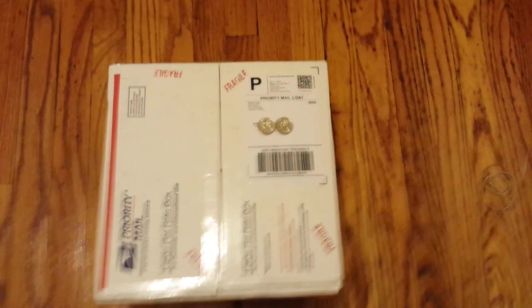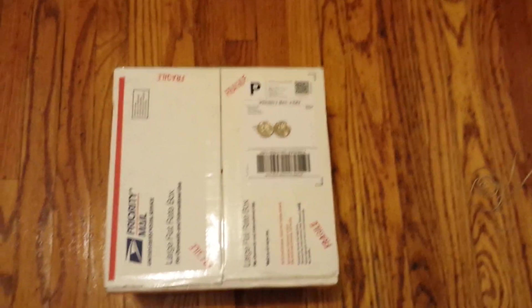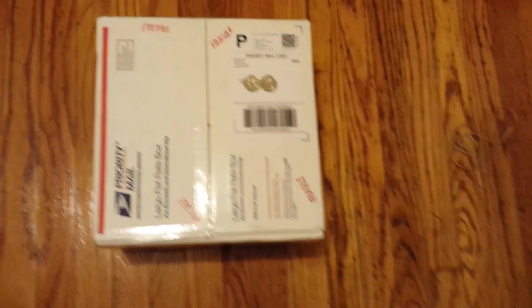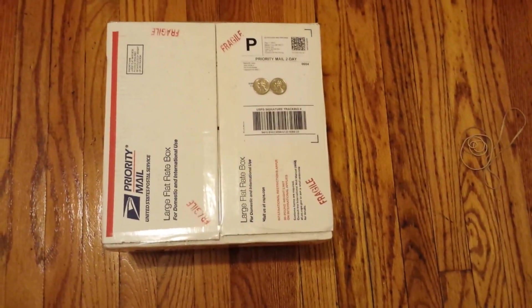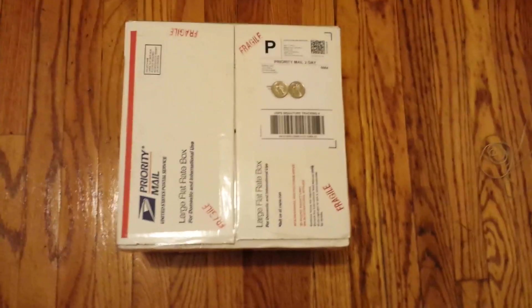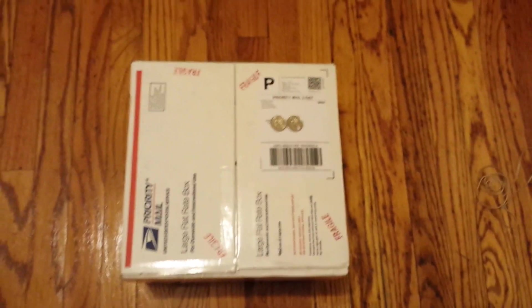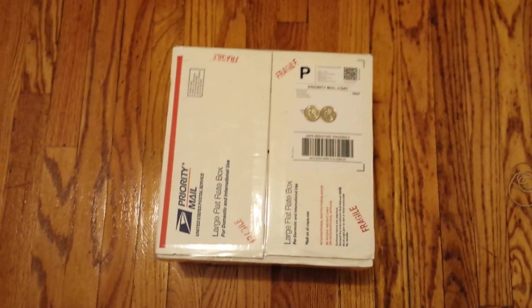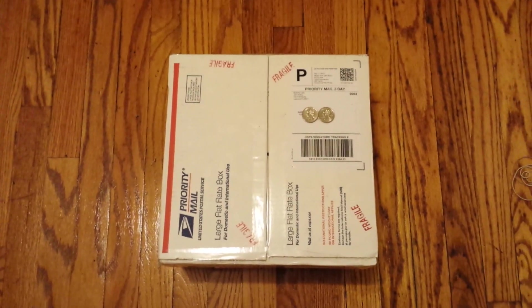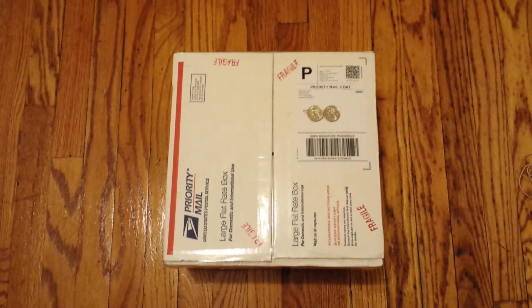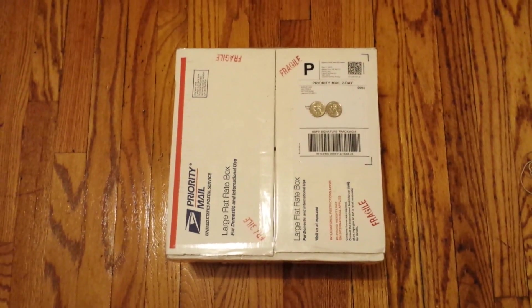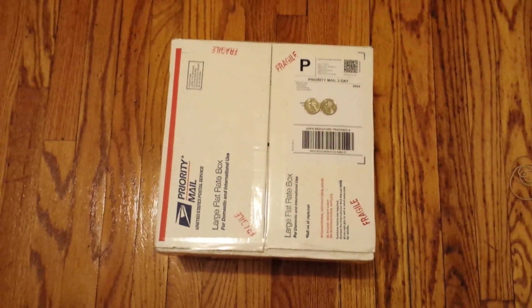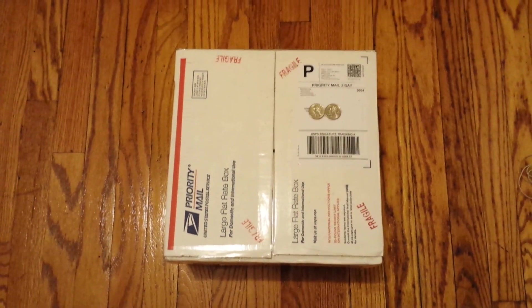Apparently, the post lady decided to consider this delivered without even giving me a signature or having me sign for it, which I believe she tried to steal my package, which took me about a good 30 minutes trying to track her down in the neighborhood. But thank God I got it.